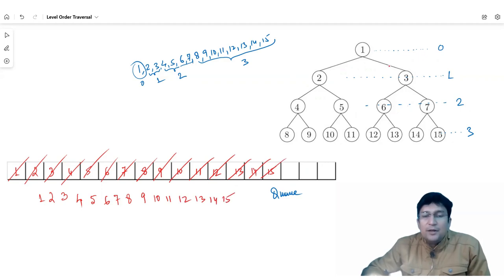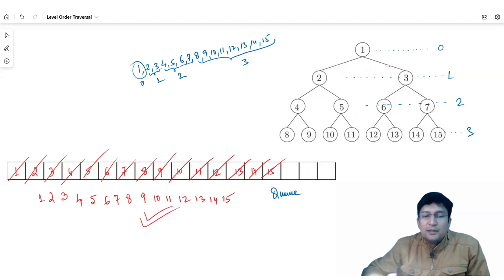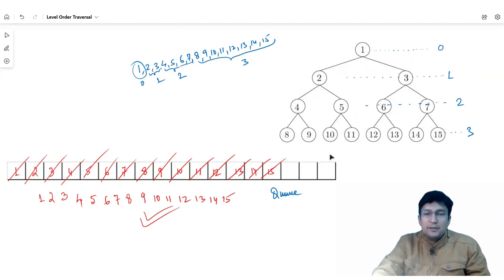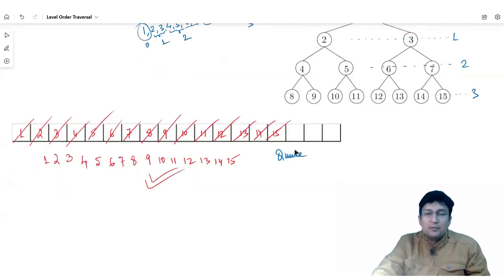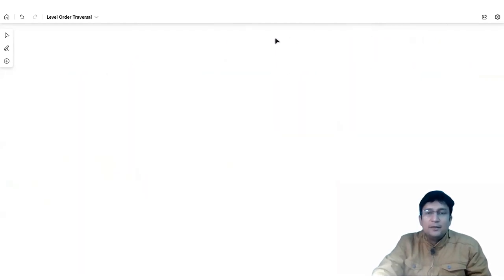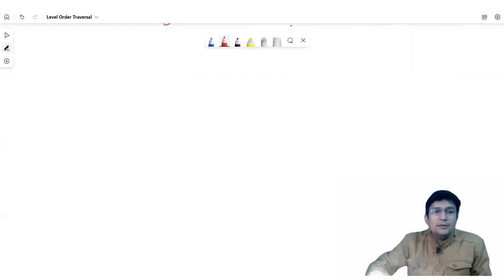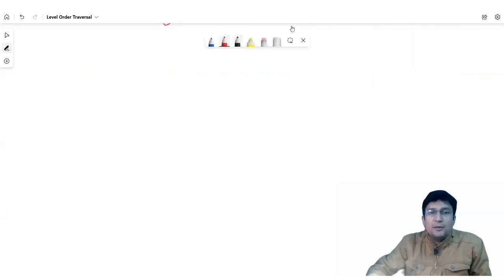We will continue this deletion process until the queue is empty. What we have printed is the level order traversal. We can implement it very easily. First we will look at the algorithm, and then after this algorithm we will implement it using C++ STL.